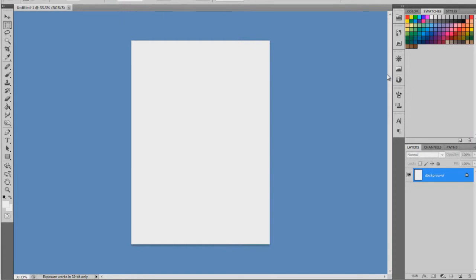Now first of all we want our background to be black because the glowing shows up better on a black background. Now you don't have to, but I just like to do it because it shows up, it stands out basically.